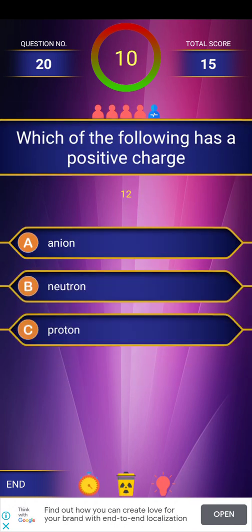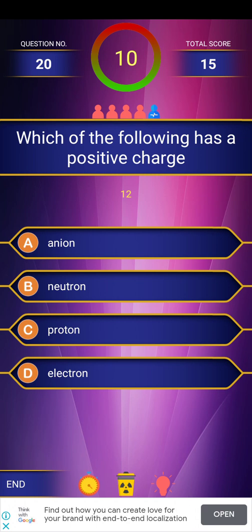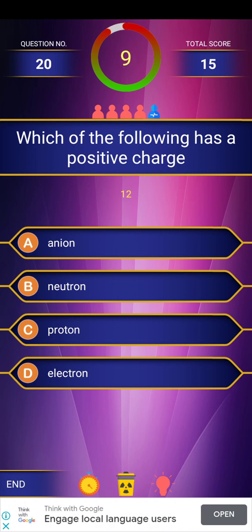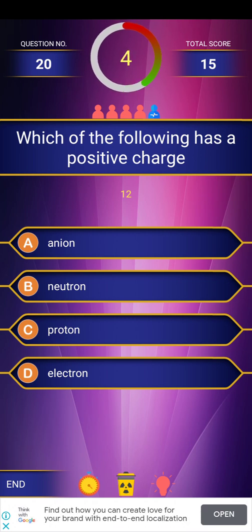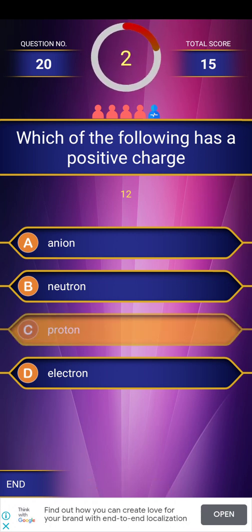Next question: Which of the following has a positive charge? Options are: anion, neutron, proton, and electron. The answer is proton.